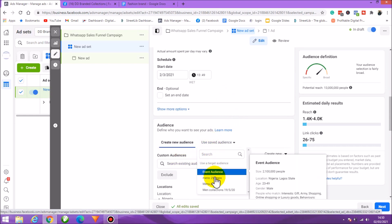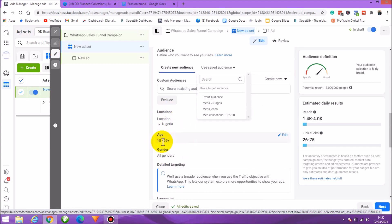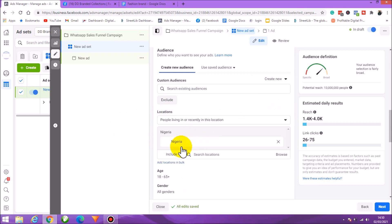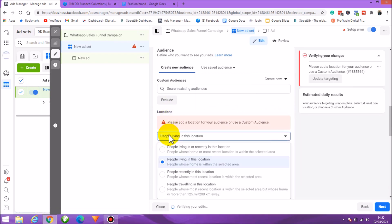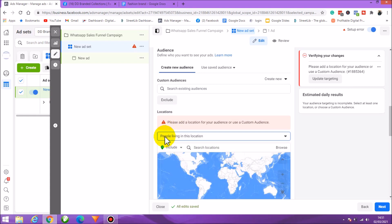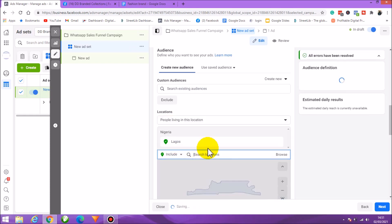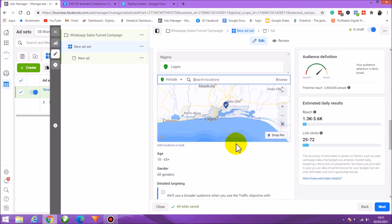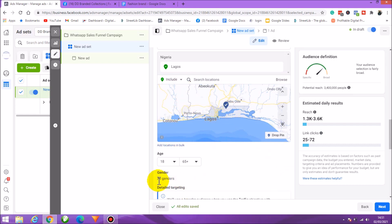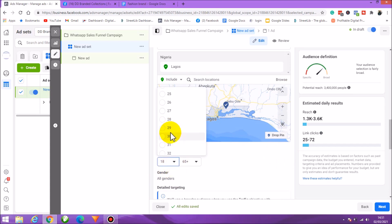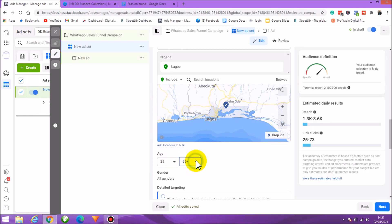For targeting, you can use a saved audience if you've created one, or create a new target audience. Edit the location — I'll remove the default and select Lagos, Nigeria, since I only want to reach people there. I can add other locations, but for now I'll keep it to Lagos because of delivery. For age range, let's target 25 to 49.